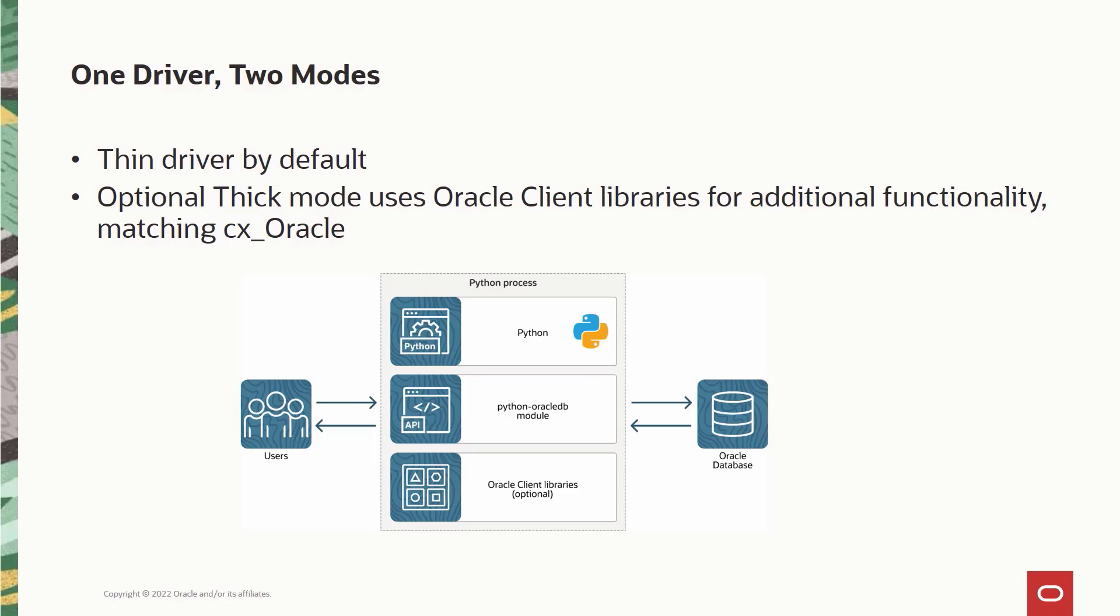The thick mode makes use of Oracle client libraries for additional functionality, making it comparable to the earlier CX Oracle version functionalities. We know you want all the available features from the earlier version to be in thin mode so that you don't require Oracle client libraries, but that is an ongoing project with us.